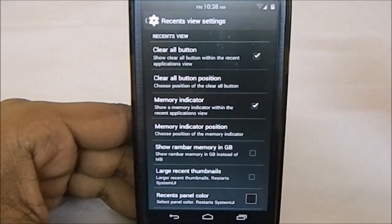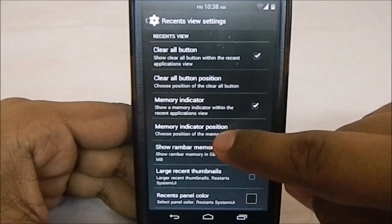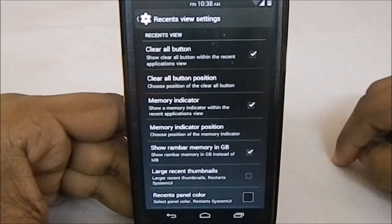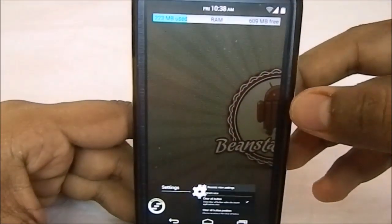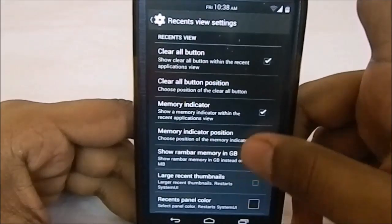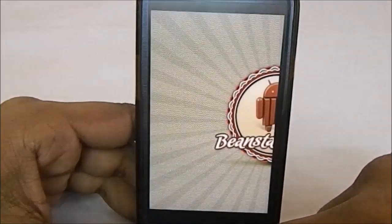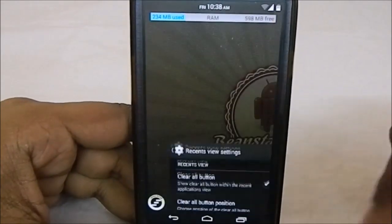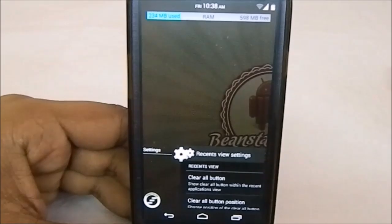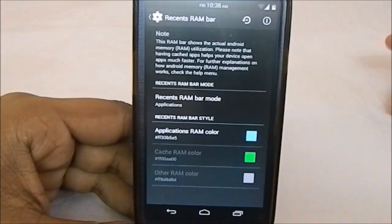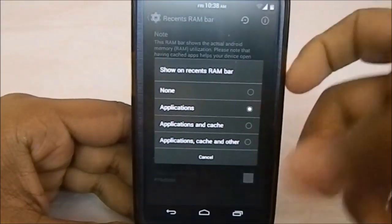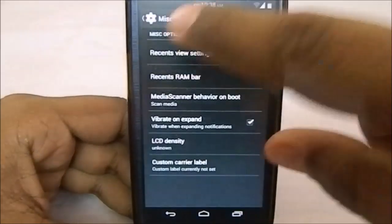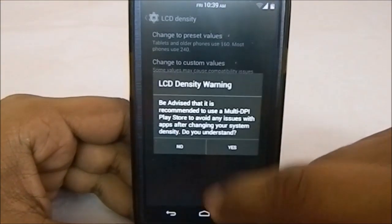Memory near clear all button—you can have a clear all button position also. RAM bar can be in gigabytes rather than megabytes. Larger thumbnails—you can see the large thumbnails. Here's the recent RAM bar option. You can change whatever is given in the RAM bar.